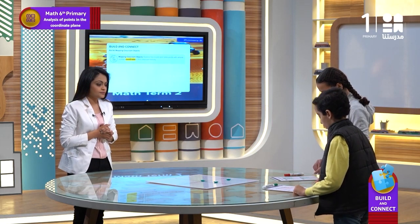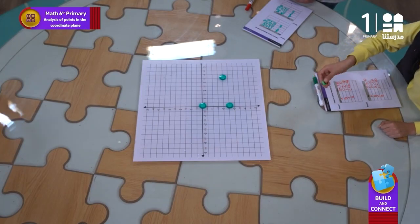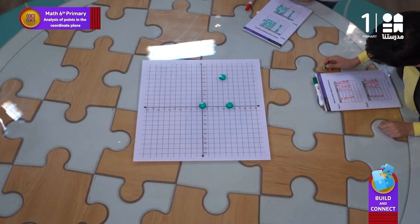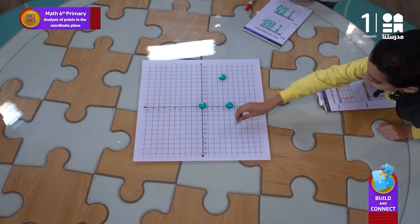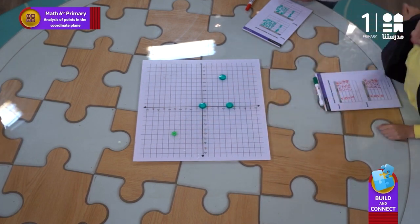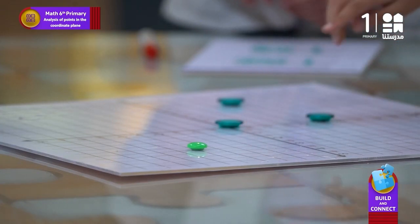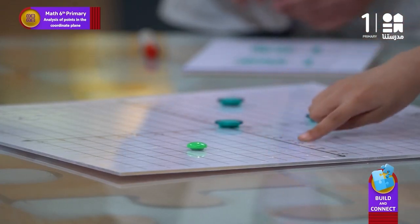Negative 3 and 2.5. How did you move? From the origin, on the x-axis I moved to the left until I met negative 3. And then back to the y-axis, I moved up until I met 2.5.